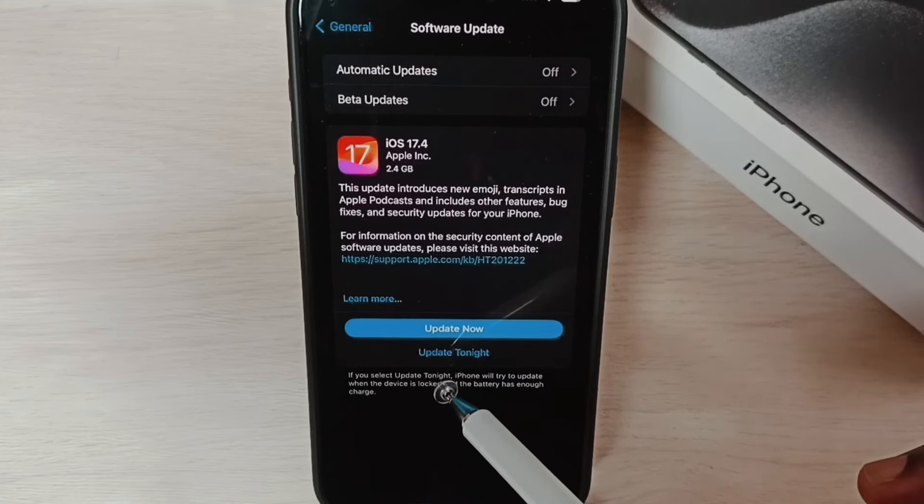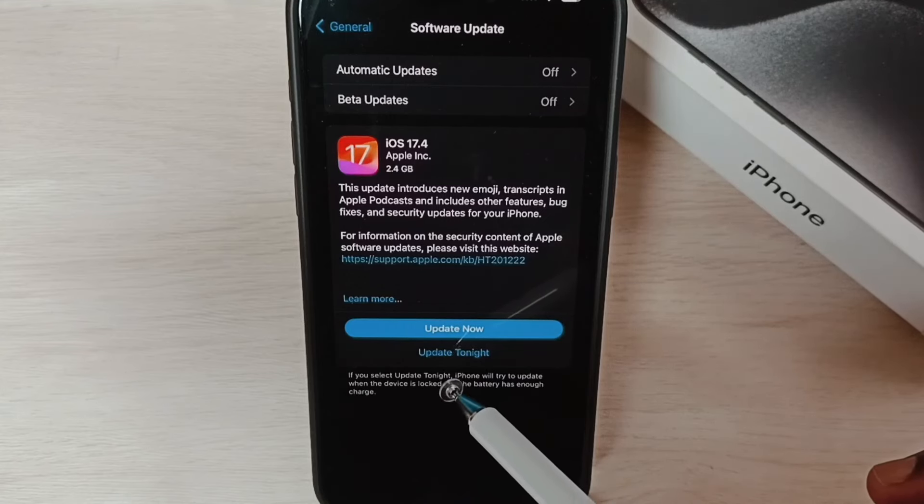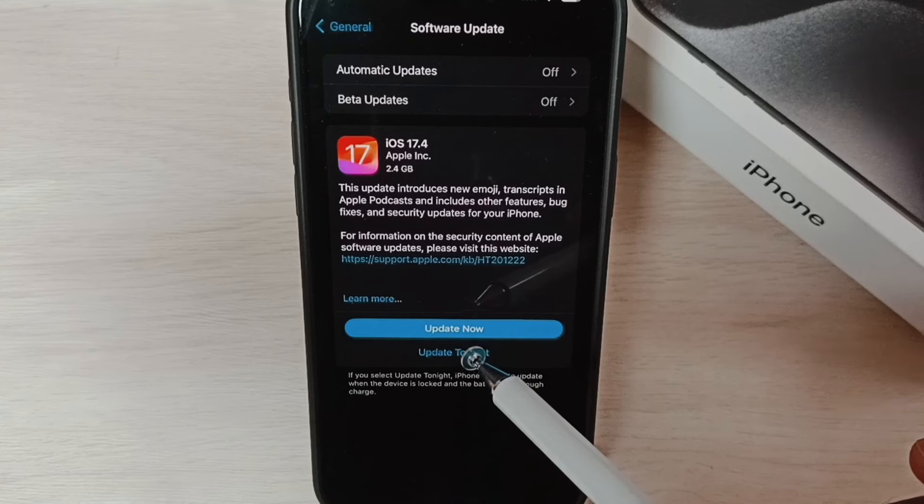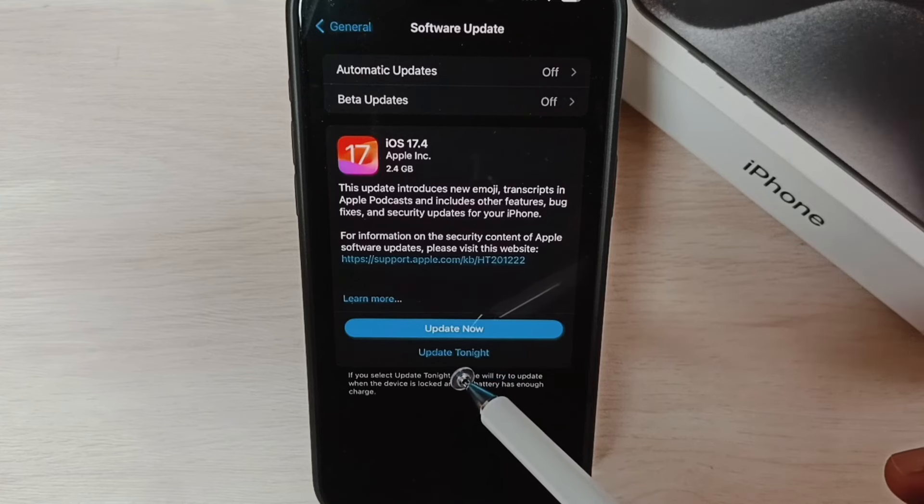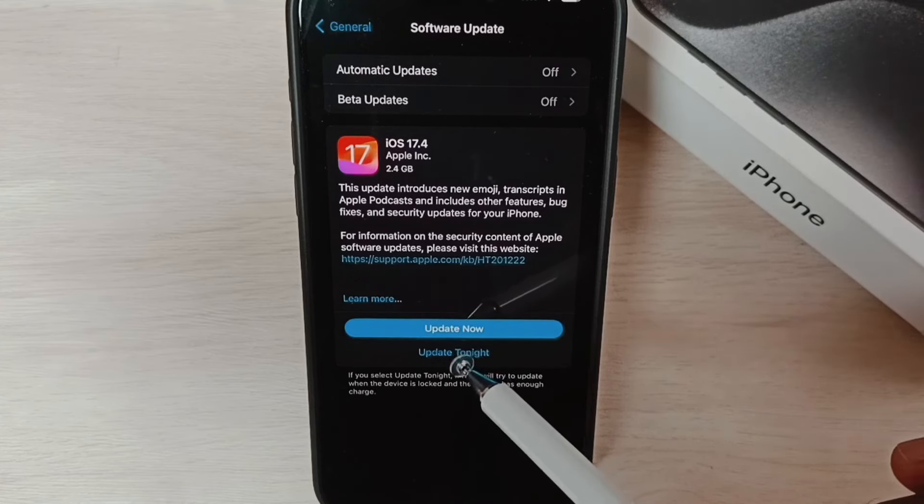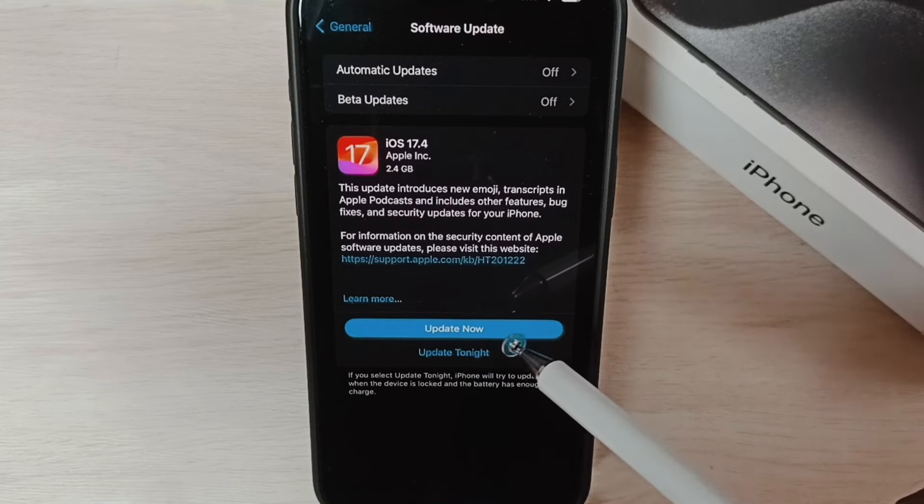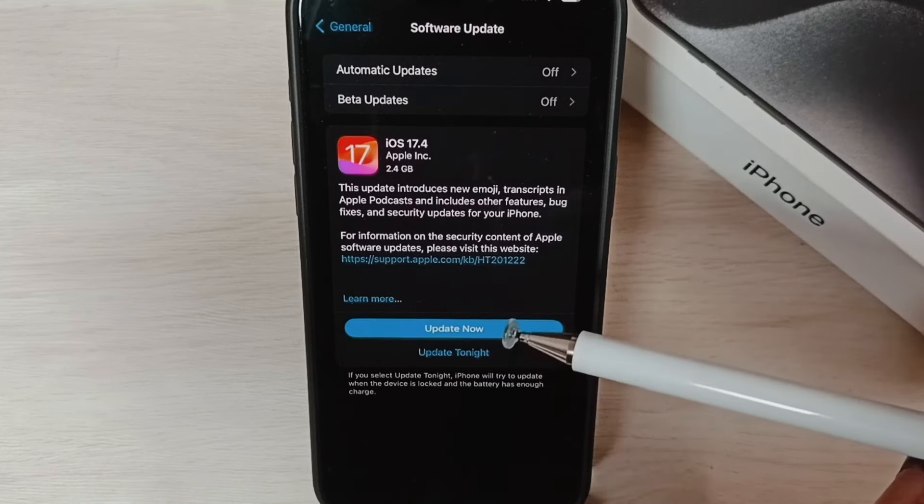Then in the night it will automatically download and install this update. So this way we can update iPhone onto latest iOS. I hope you have enjoyed this video, please take it.